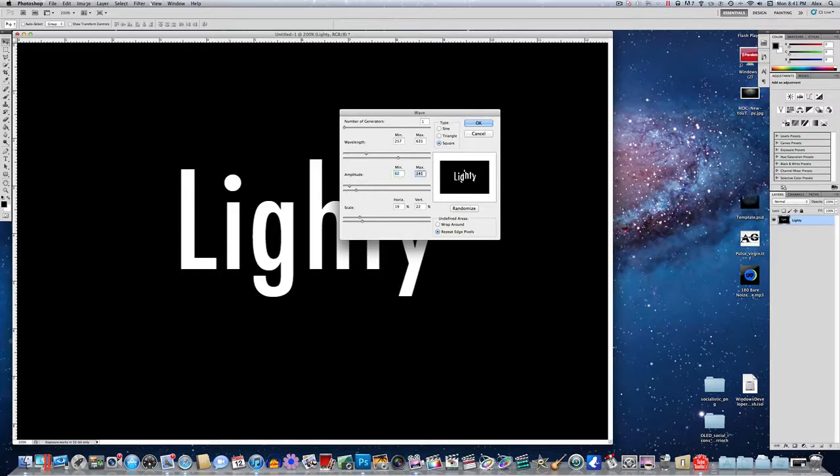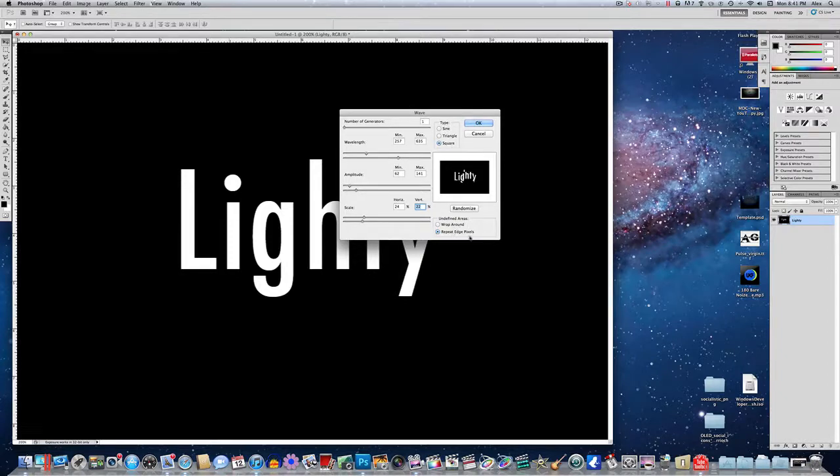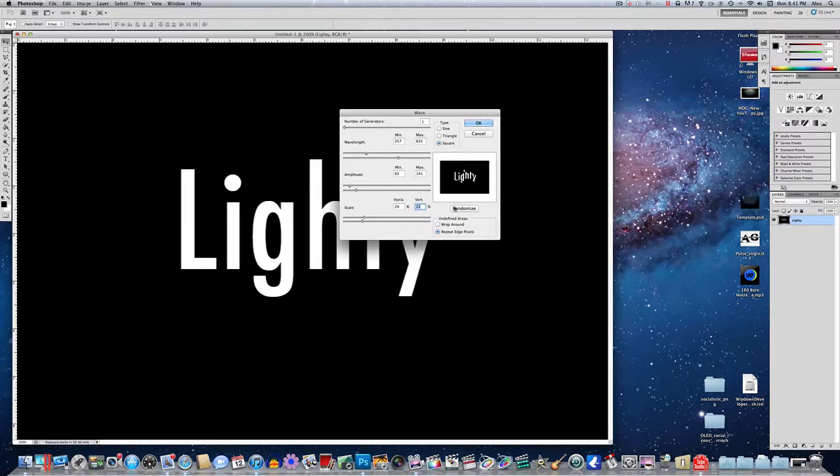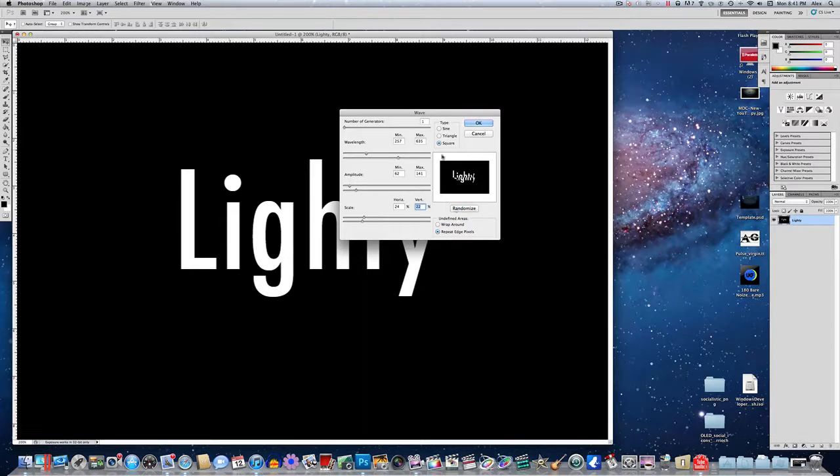And then the scale horizontally at 24 and the vertical scale at 22%. And you want to make sure type is on square and undefined areas is repeat edge pixels. You can play around with this a little if you want and even hit randomize just to get something that looks cool to you. I actually like what just popped up there.